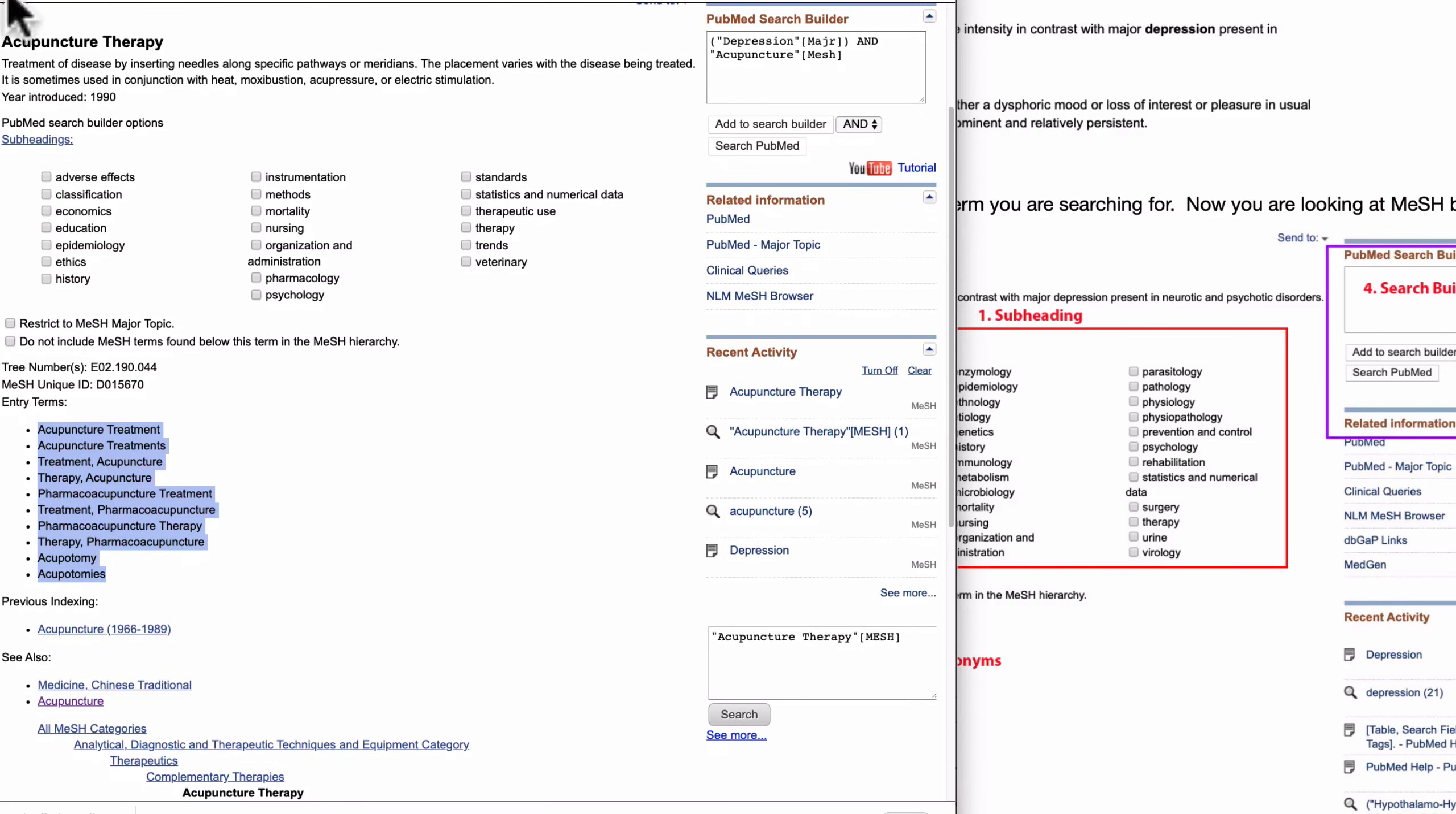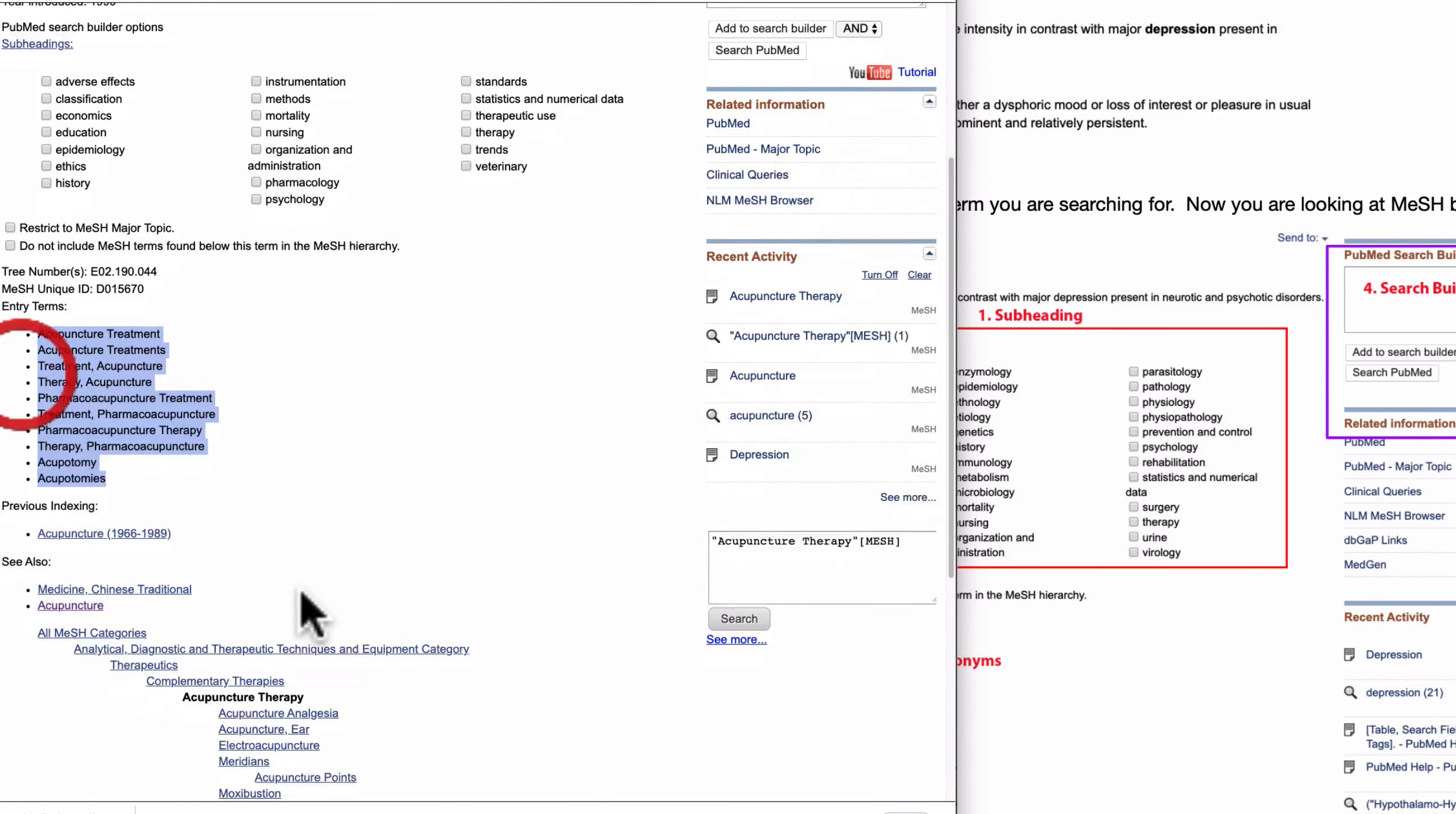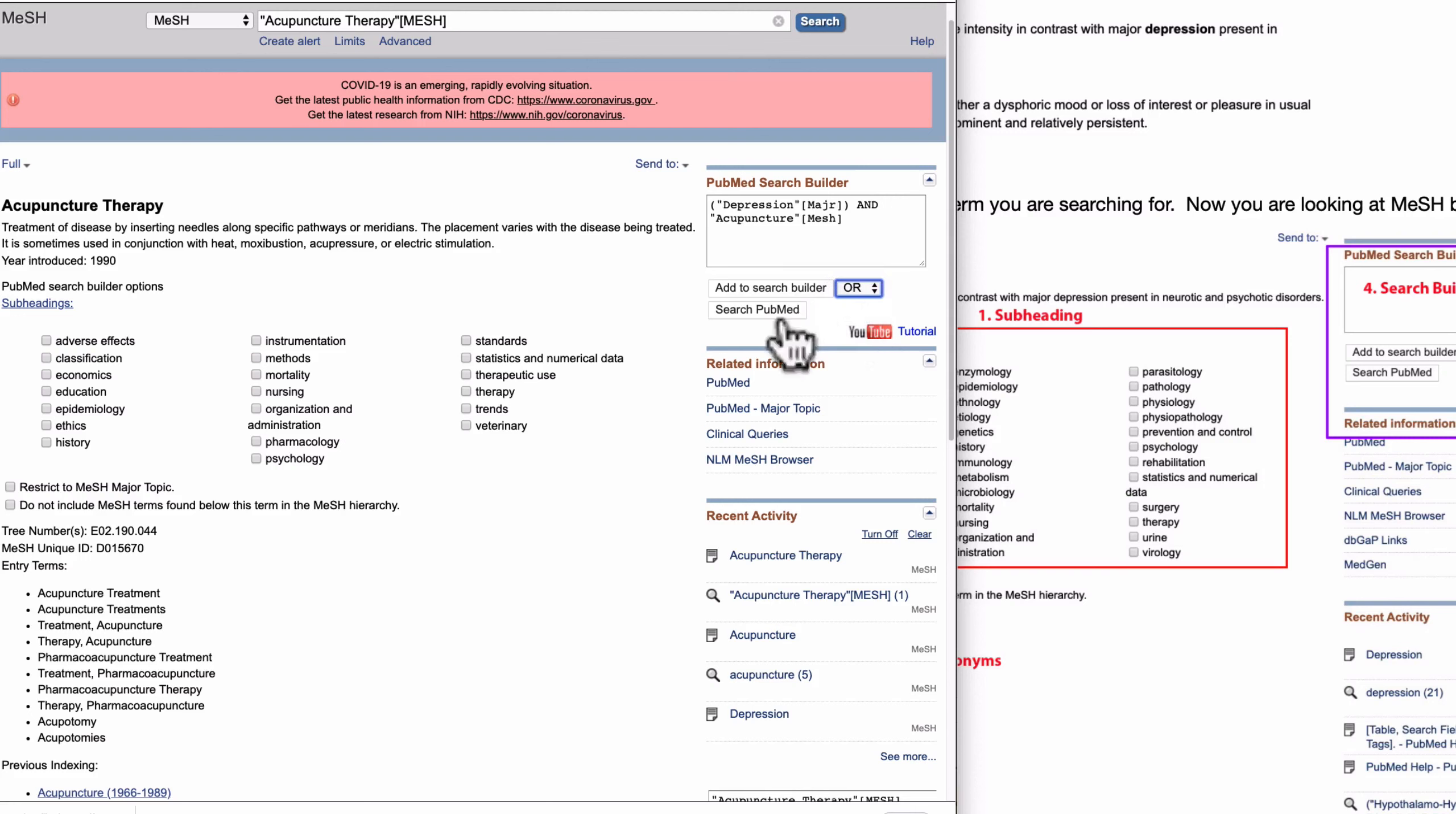But this one, acupuncture therapy, is more related to the intervention we are looking for. So synonyms for this acupuncture therapy is more like we are searching for. The previous one synonyms only pharmacoacupuncture and threatom they call, but here more relevant what we are looking for, to speak intervention in this case, or add to search builder.